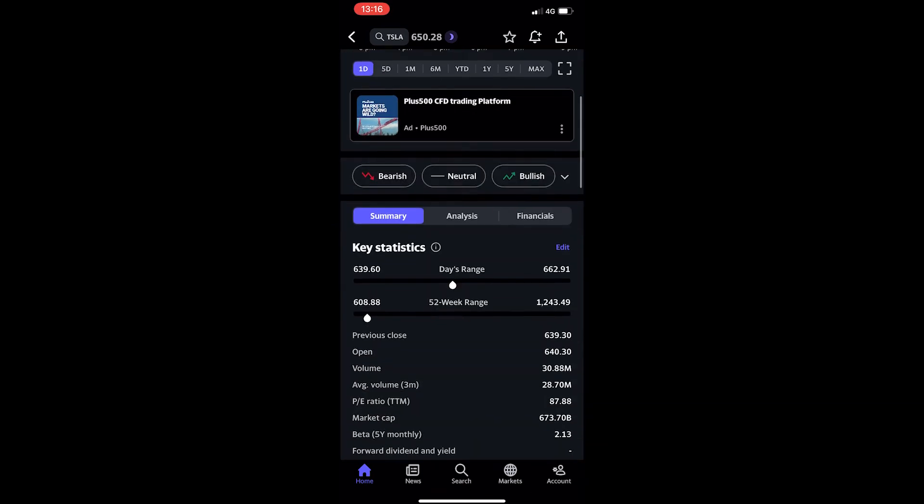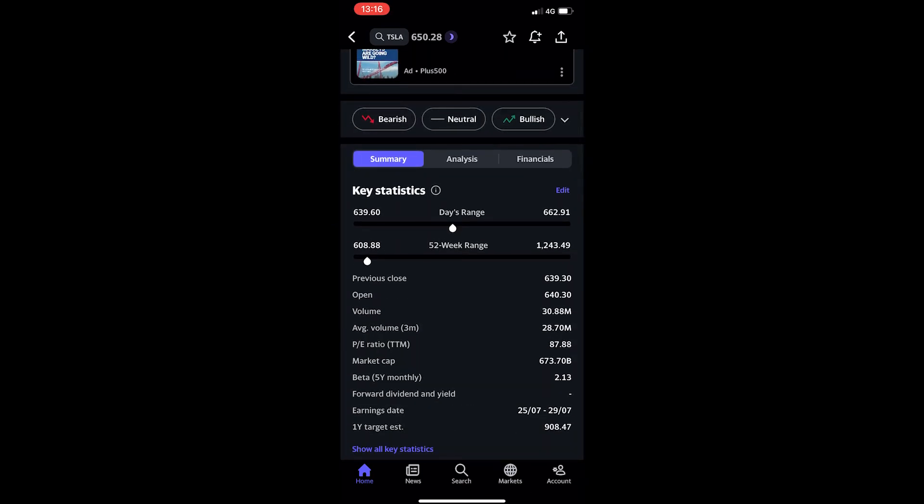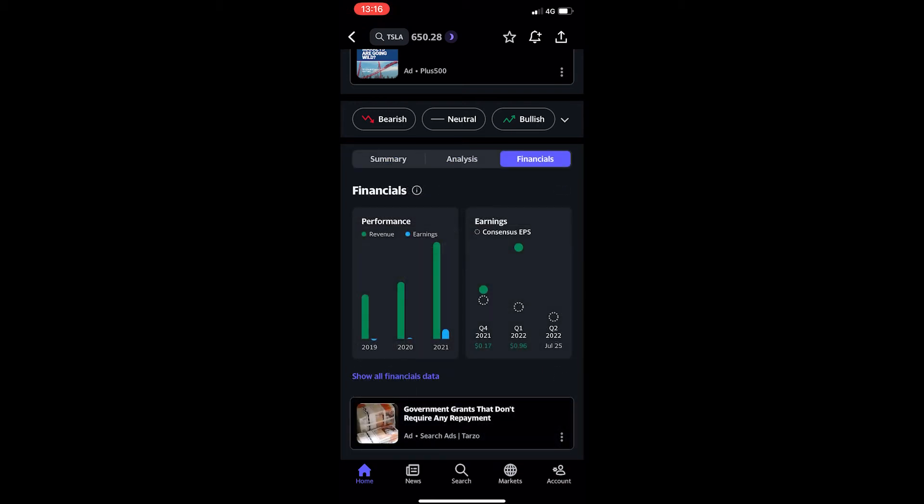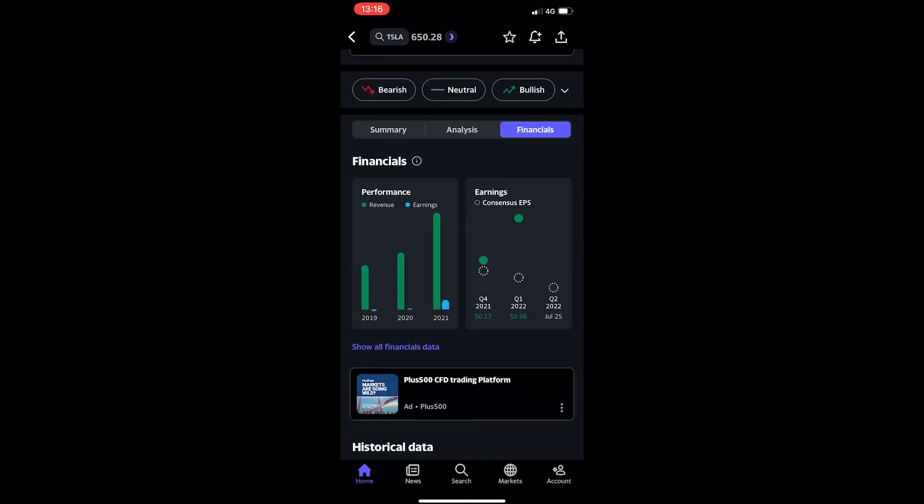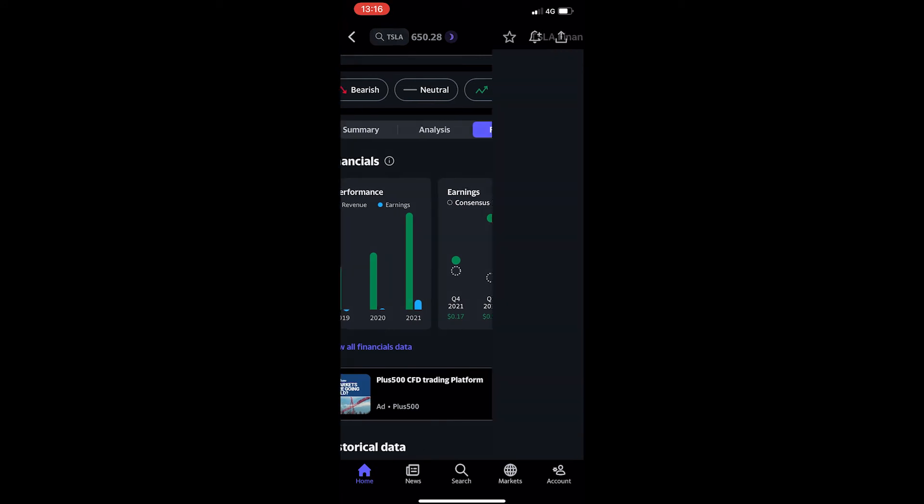From here you want to scroll down until you see this little bar that says summary, analysis, and financials. Flick this over to financials and then once this loads up, click on this purple text that says show all financials data.